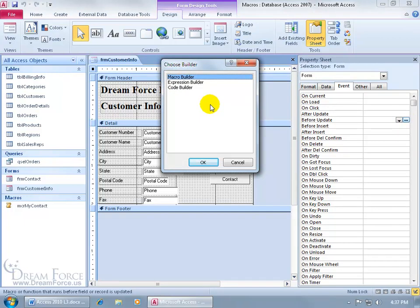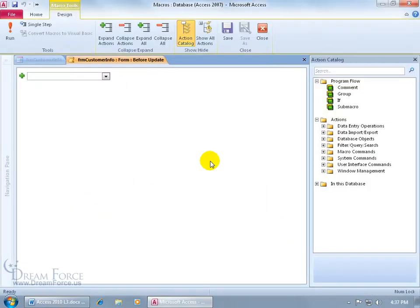And then we want to create this macro that it will check before it updates, so the operative word being macro. So let's open up the macro builder, click OK, and it's the same screen that we're used to in the past couple of training videos to create a macro and then also edit the macro.